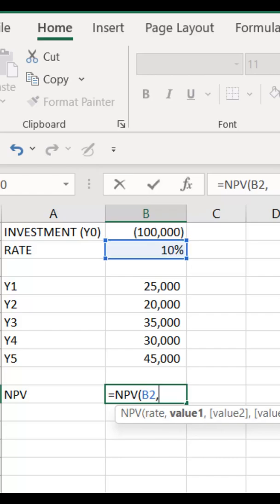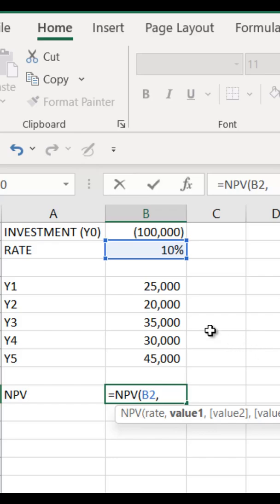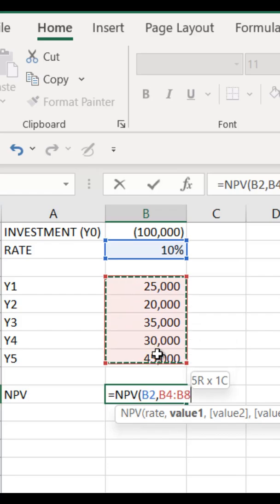Next, you have to select the cash flows. When you are selecting the cash flows, please keep in mind: don't select the year zero cash flow, which is your initial investment. From year one onwards, select your cash flows.